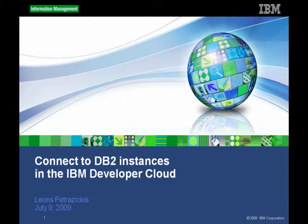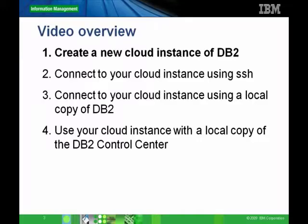Hi. My name is Lians Petrozikis. I'm on the DB2 team at the IBM Toronto Lab. This video will go through how you can create a DB2 instance in the IBM Developer Cloud and then it will go through the ways you can connect to your new DB2 Cloud instance.